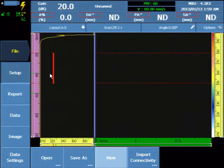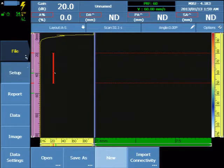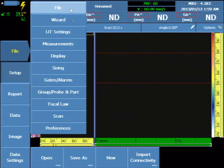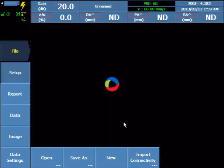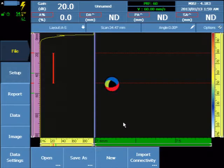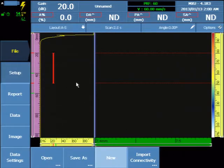Configuration of the OmniScan SX for single group TOFT starts with the File menu and select New. This clears out any existing configuration and loads a default A-scan.